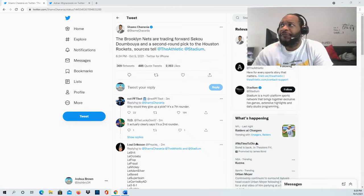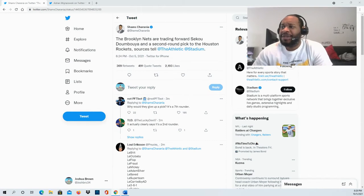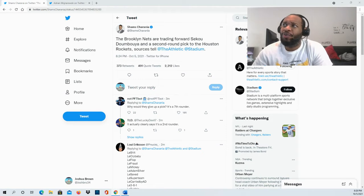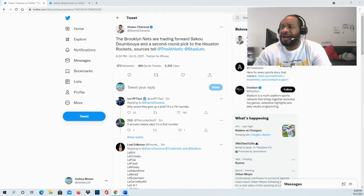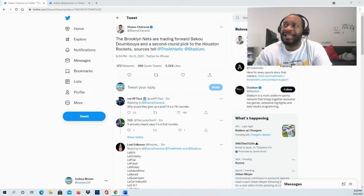The Brooklyn Nets are trading forward Sekou Doumbouya and a second-round pick to the Houston Rockets. Obviously, in terms of what the Houston Rockets are giving up, we'll have to find that out as soon as that news is announced.